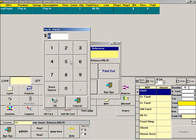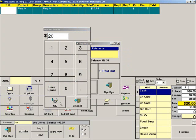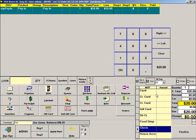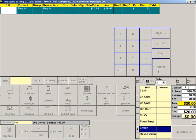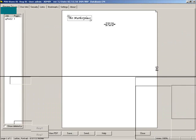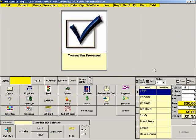Enter the amount the customer wishes to pay, then choose the method of payment and finalize the transaction. This will reduce the customer's balance by the amount paid.